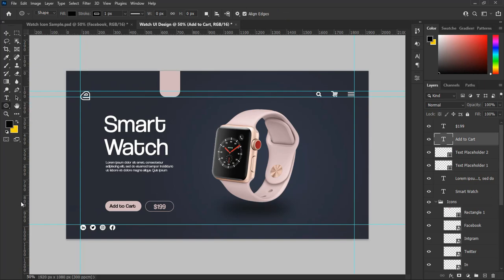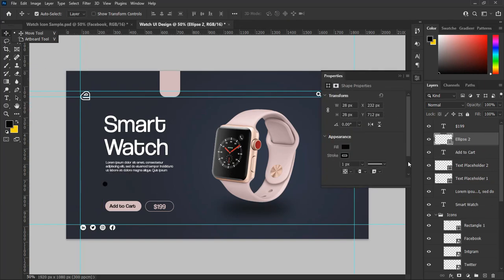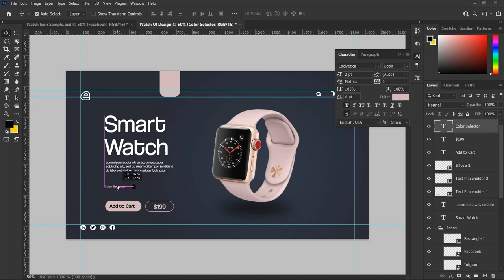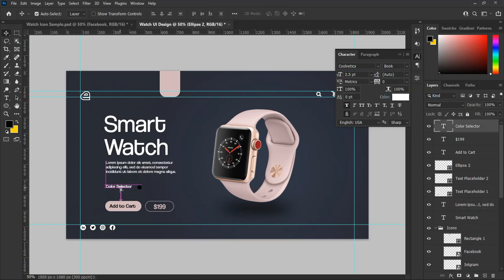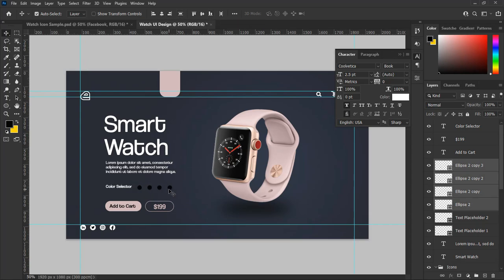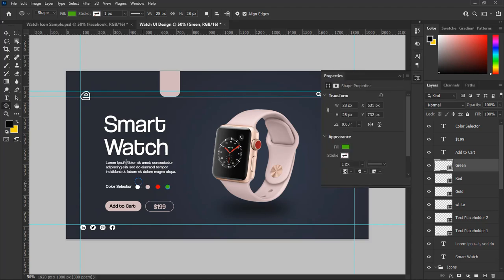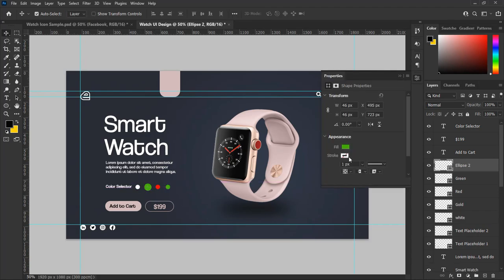Now let's add our product color selector. Select the Ellipse tool and make a small circle. Select the Type tool and type 'Color Selector', set the size to 2.5 point and change the color to white. Make adjustments so all text aligns properly. Duplicate the circle 3 times and change the colors — the first one white, the second gold, the third red, and the fourth green. Then select the Ellipse tool and make another circle, set its fill to none, and make the stroke white so it serves as the color selector indicator.